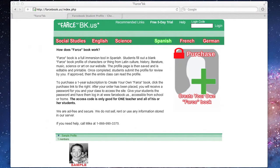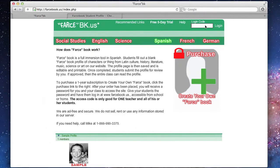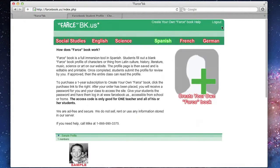Now let's check out the teacher's perspective for Farcebook. You'll begin by entering the login code you received in your confirmation email after signing up, and then clicking Log In.